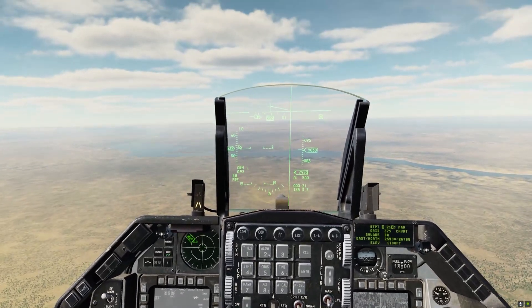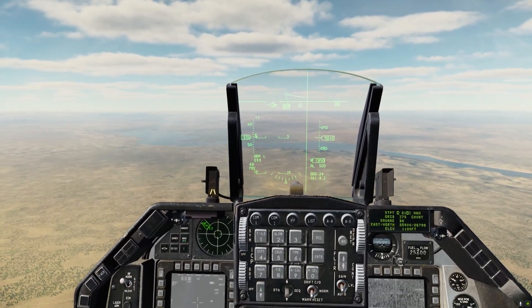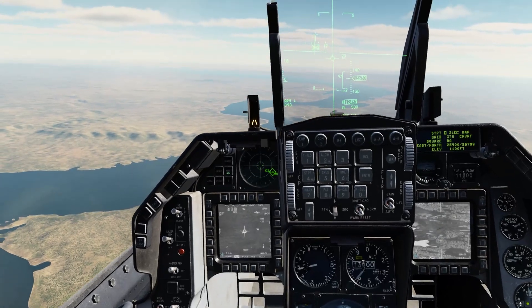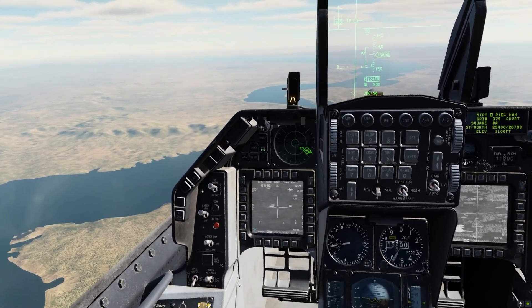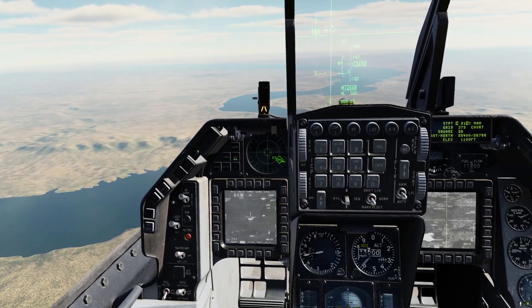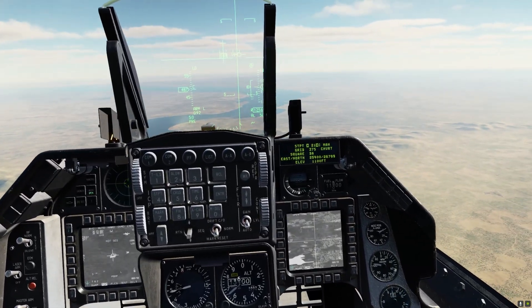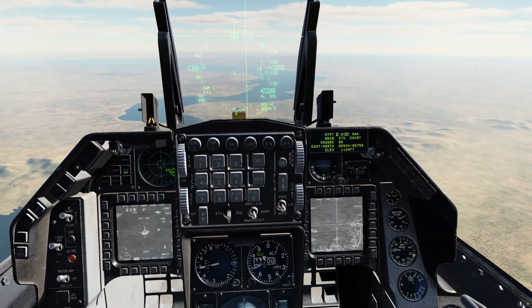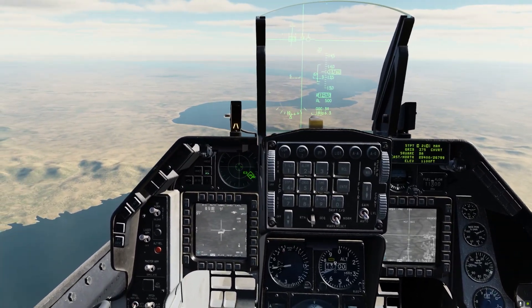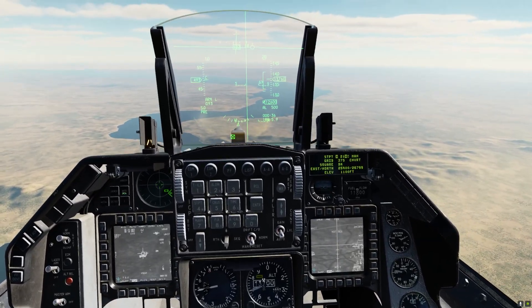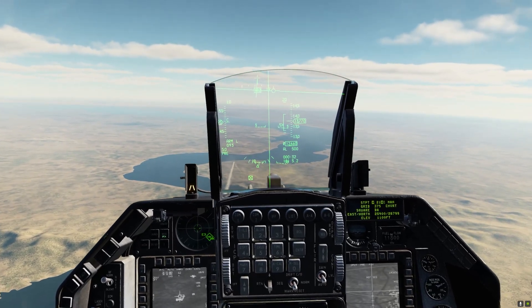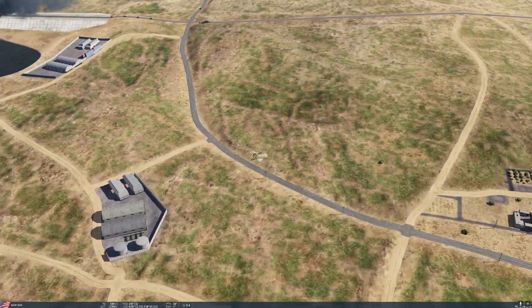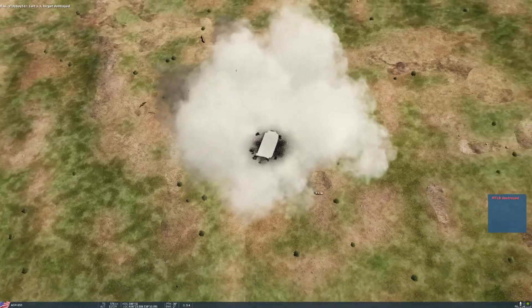This time, before we fire the rifle, we'll do a real quick re-boresighting. We'll go TGP on designate, redesignate the target, designate on the Maverick, boresight. Back to TGP, re-designate. And off in progress — got a lock. Rifle. Shack. Target destroyed. At that time, we got a direct hit.